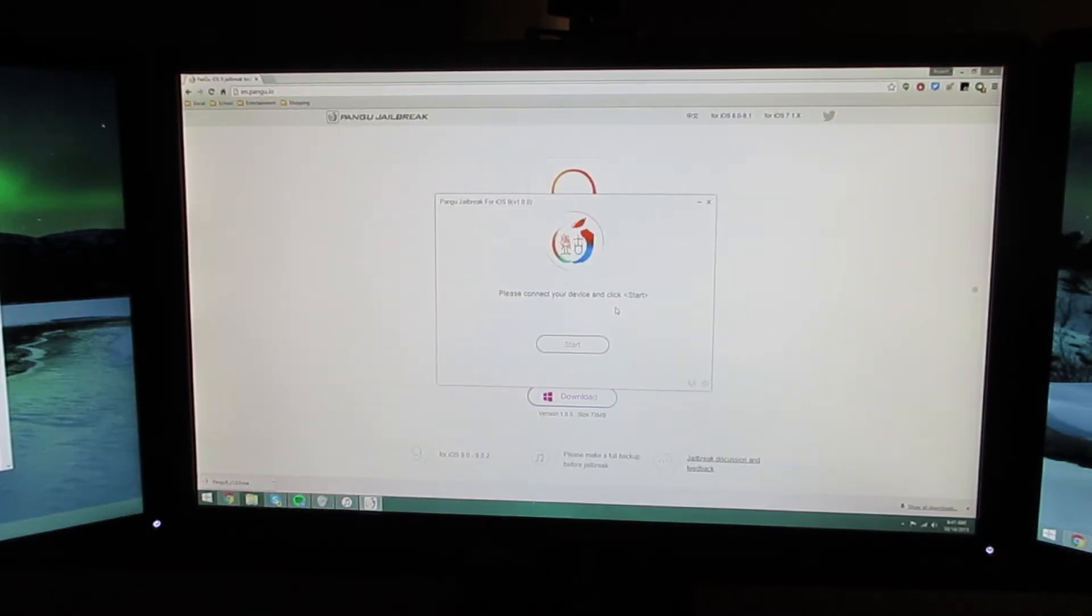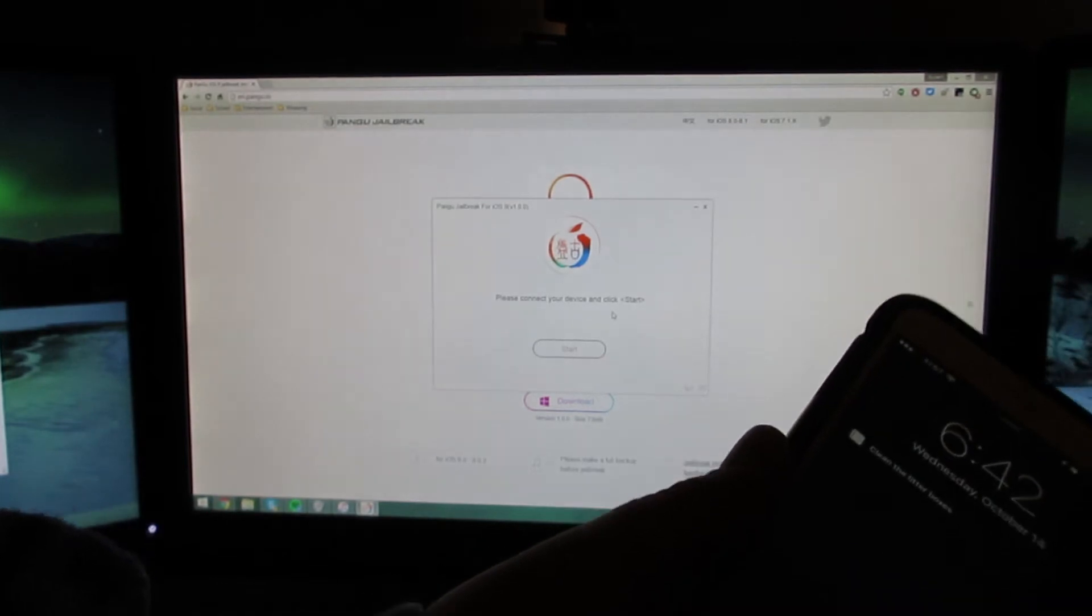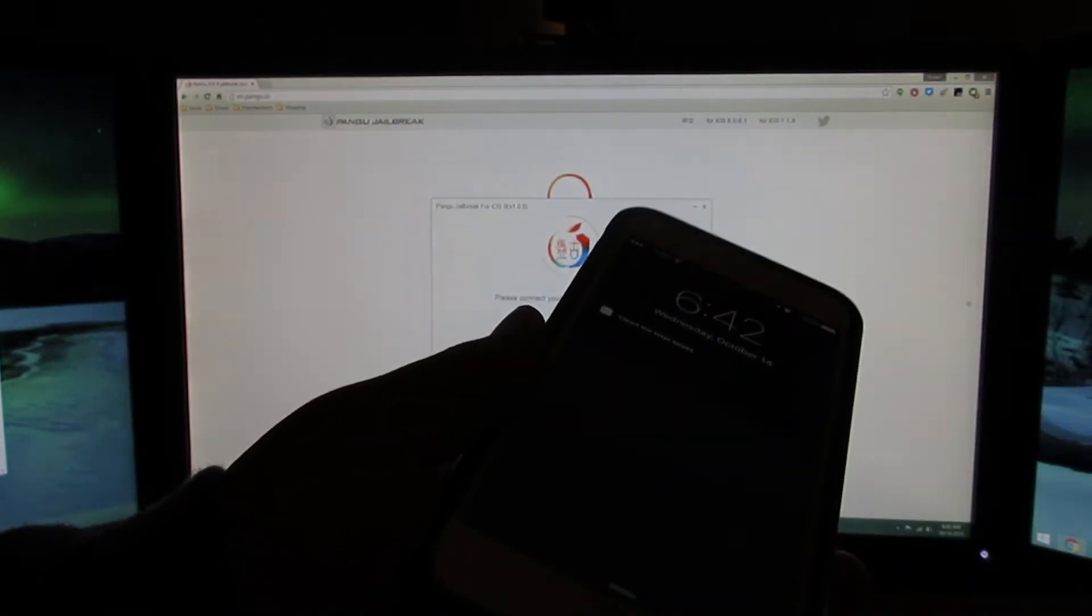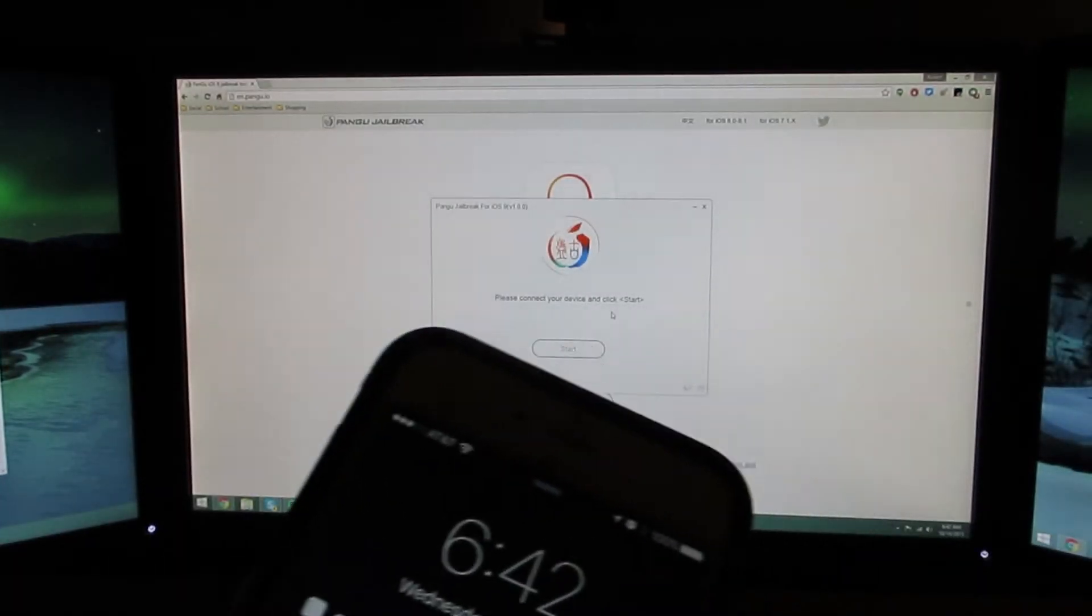But first, what you're going to want to do is back up your device. So take your lightning cable, plug it into your phone, and connect it to your computer.